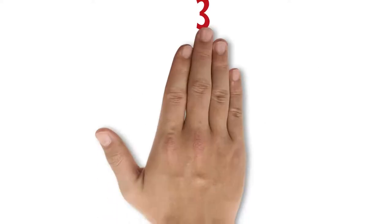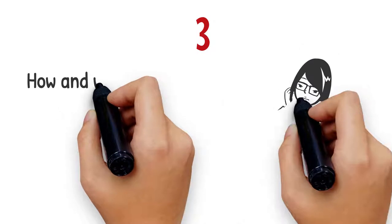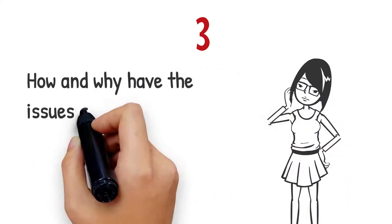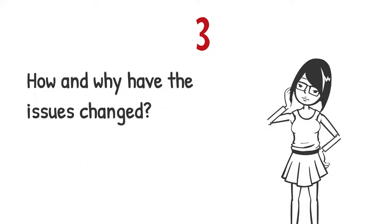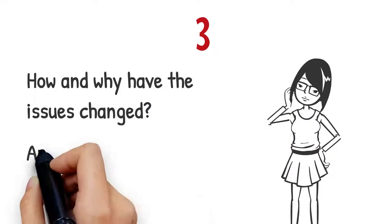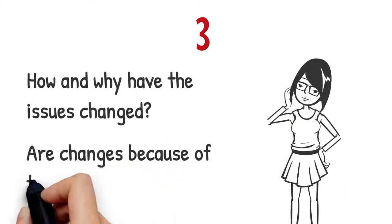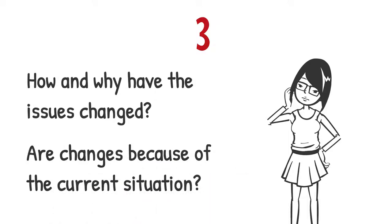And third, how and why have the issues changed over time? Are the changes because of the current situation?